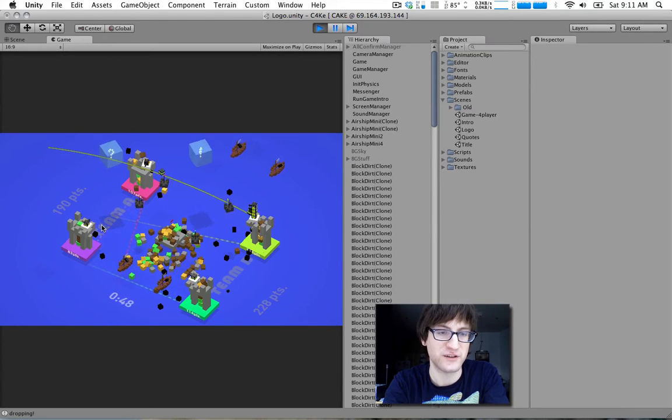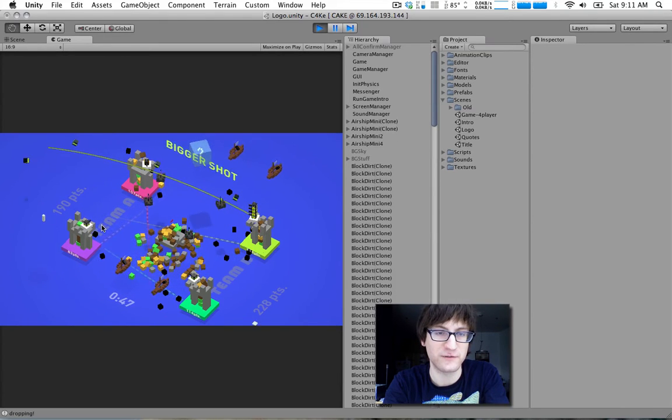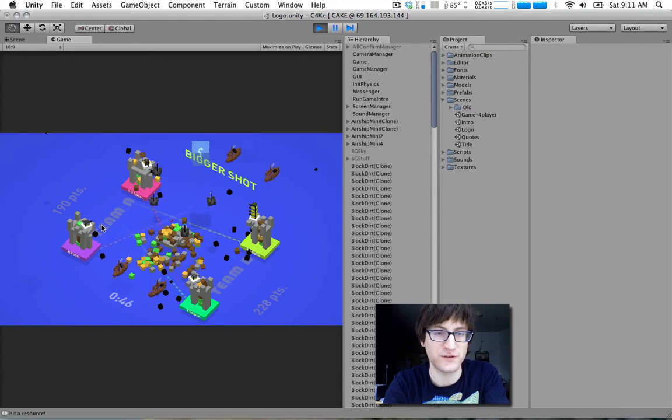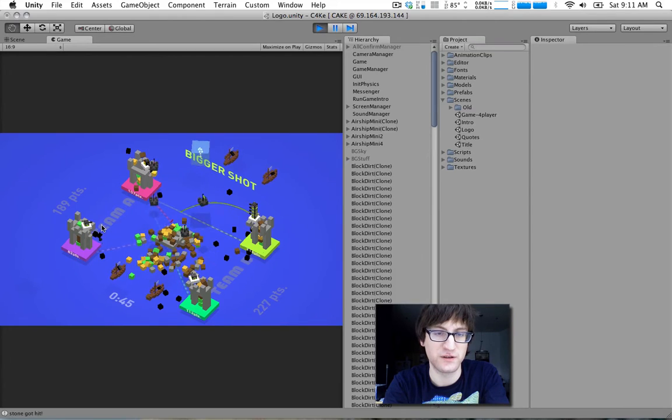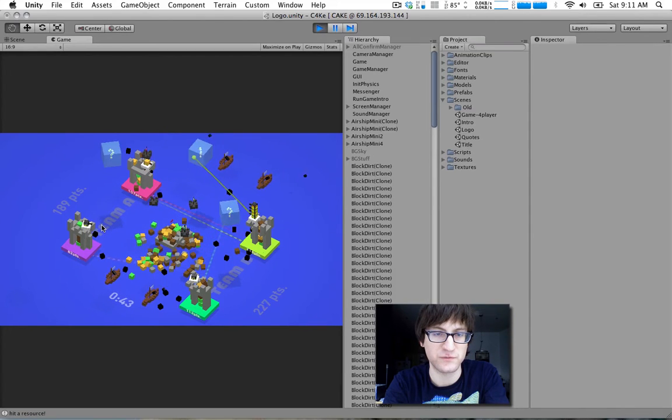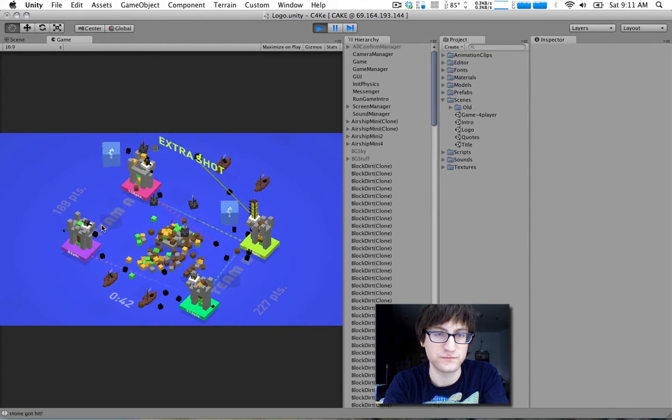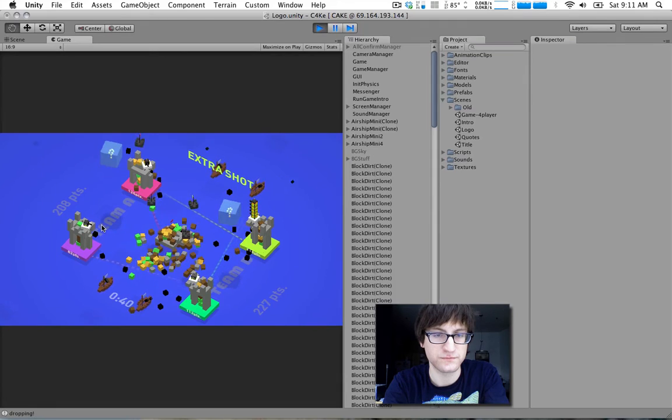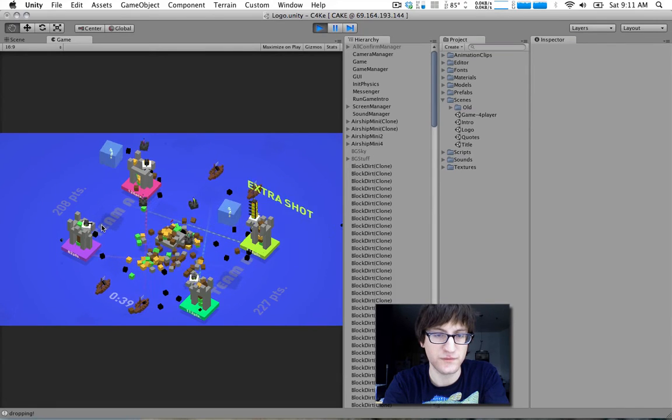And you can still make it look good without using the crazy 3D models or anything. Got a lot of extra shots now.